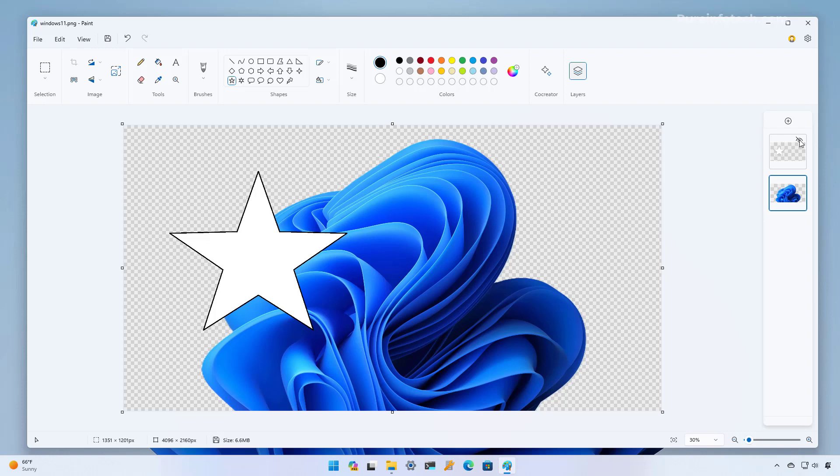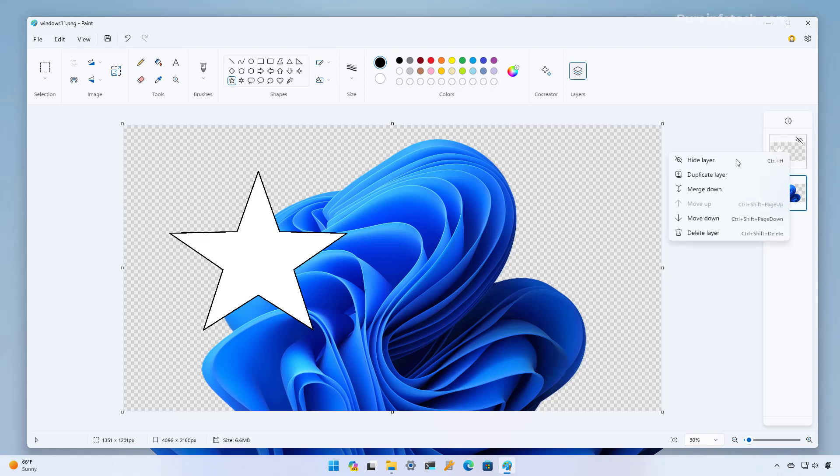We can also hide the layer with the button right here that helps you to work better with a specific layer and if you're done working with multiple layers you can merge them together and you can do that by right-clicking a specific layer and you have the merge down and anything that is down to that layer is going to merge into one layer.